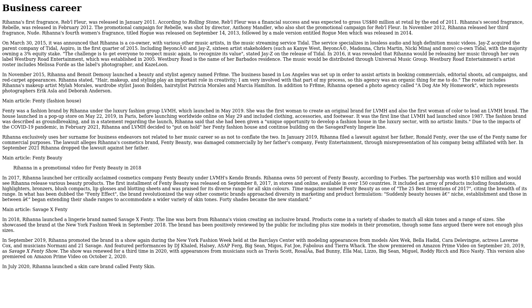Main article: Fenty Fashion House. Fenty was a fashion brand by Rihanna under the luxury fashion group LVMH, which launched in May 2019. She was the first woman to create an original brand for LVMH and also the first woman of color to lead an LVMH brand. The house launched in a pop-up store on May 22, 2019, in Paris before launching worldwide online on May 29 and included clothing, accessories, and footwear. It was the first line that LVMH had launched since 1987. The fashion brand was described as groundbreaking. In a statement regarding the launch, Rihanna said that she had been given a unique opportunity to develop a fashion house in the luxury sector with no artistic limits. Due to the impacts of the COVID-19 pandemic, in February 2021, Rihanna and LVMH decided to put on hold her Fenty fashion house and continue building on the Savage X Fenty lingerie line.